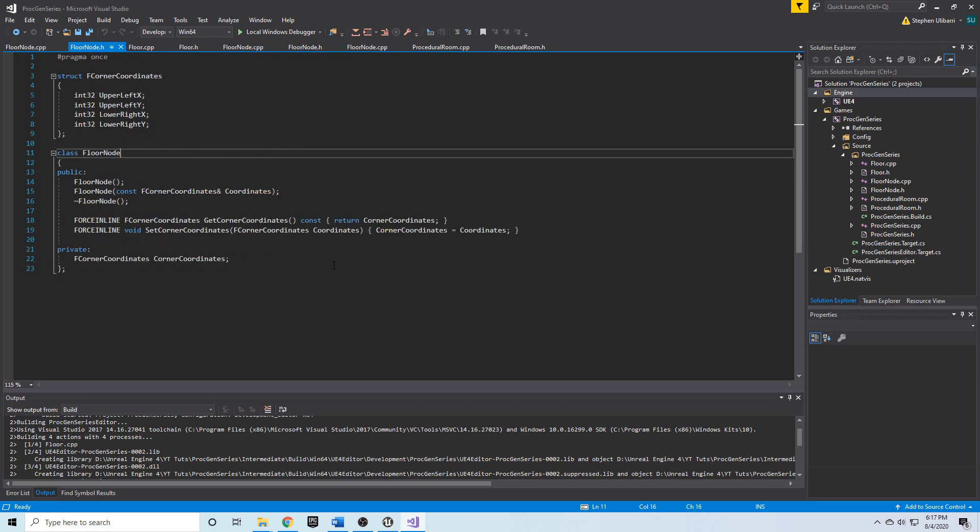We want to ensure that the number of floor nodes that we end up with is the only number of floor nodes in existence and that we've deleted all the other nodes that we don't need, because we don't want memory leaks.